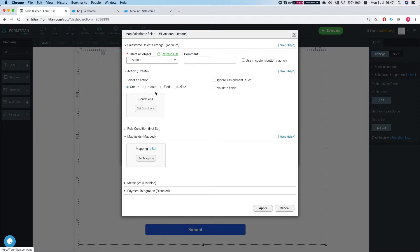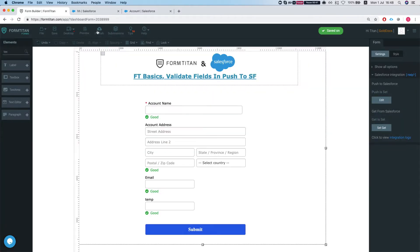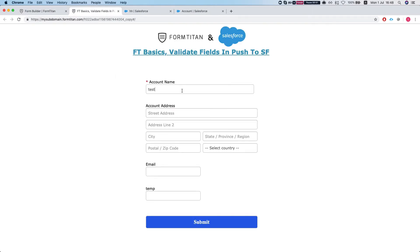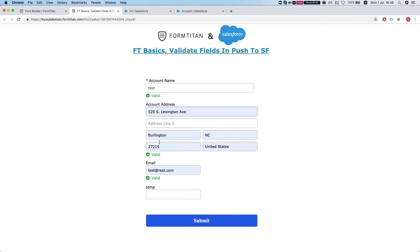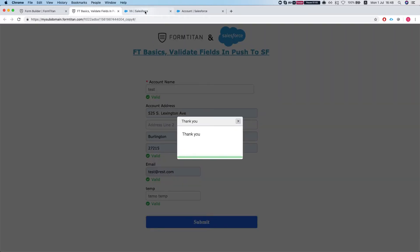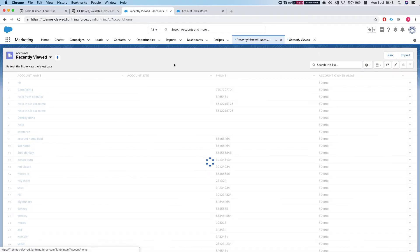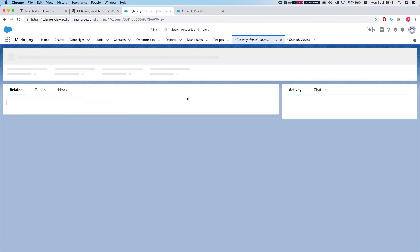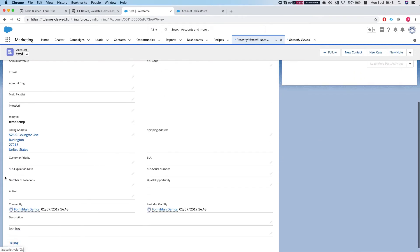In the action, we're currently using the create option. We have something called validate fields, and I'll explain in a minute what it does. First, let's publish this and fill up some information — we'll enter 'temp temp' and submit. Here's our account and here's our temp field.